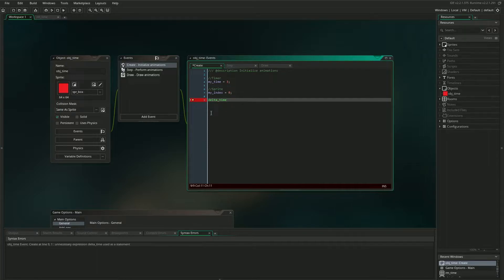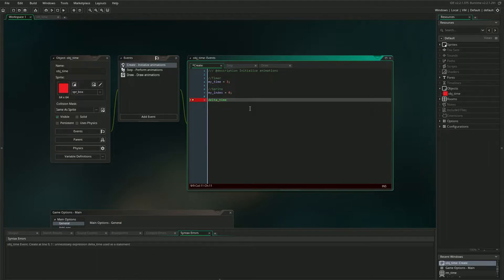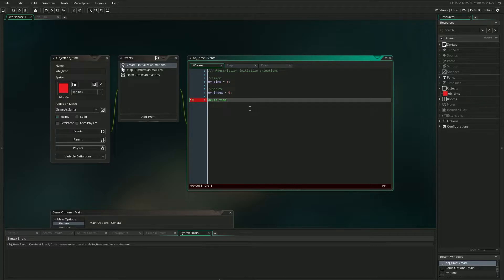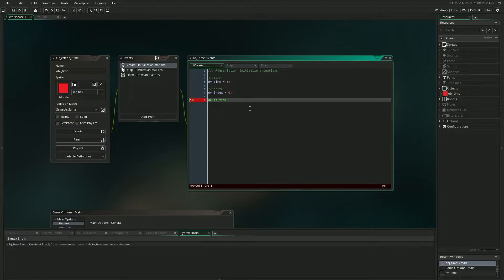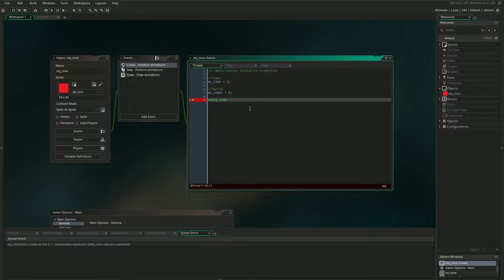So one important thing to note about the delta_time variable in GameMaker is that it is a value in microseconds, or one millionth of a second. So it's very precise, but also very big. I believe a single frame at 60fps would be something like 16,666 microseconds, 0.6, 0.6, 0.6, and so on. So if you're looking at the value of delta_time and feeling a little confused because it's so massive, don't worry about it. It's just because it's in microseconds.